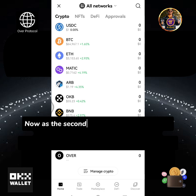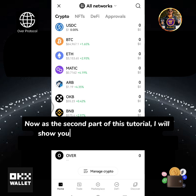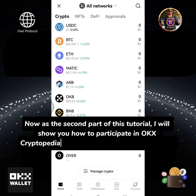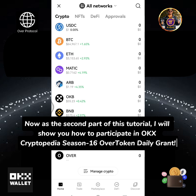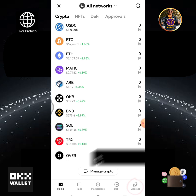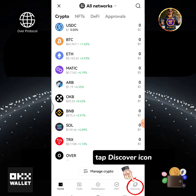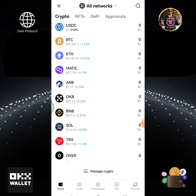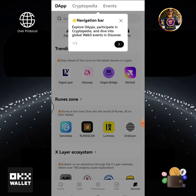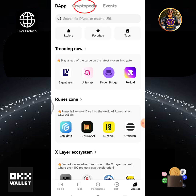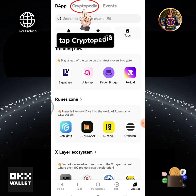Over testnet token has been added successfully. Now, as the second part of this tutorial, I will show you how to participate in OKX Cryptopedia season 16 Over token daily grant. Tap the Discover icon, then tap Cryptopedia.